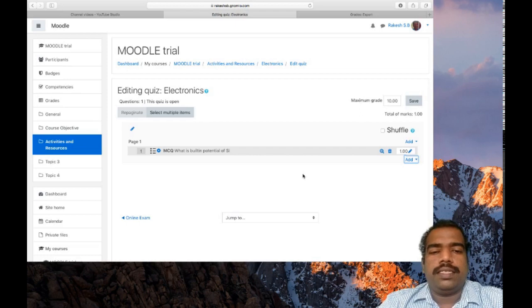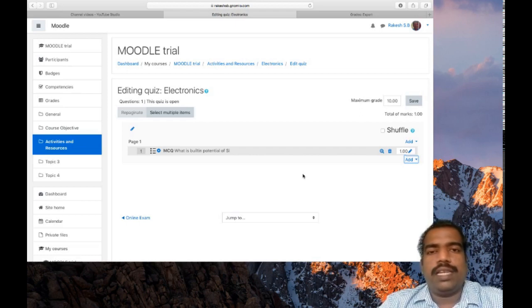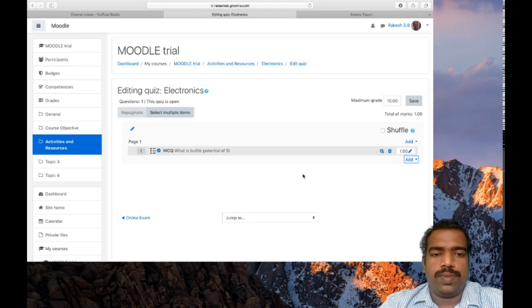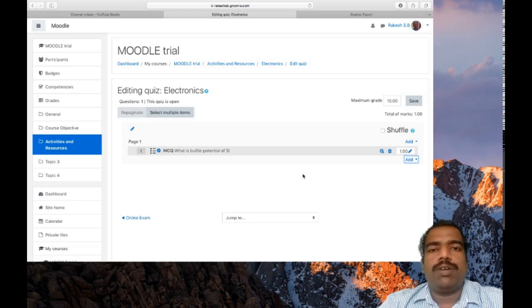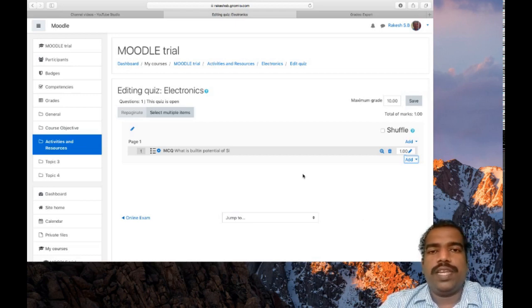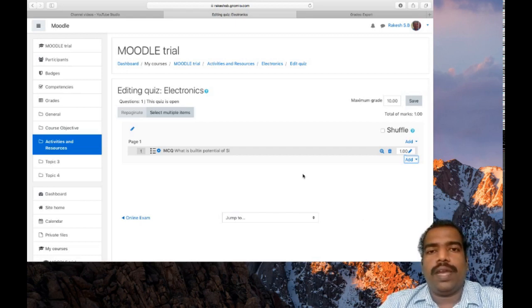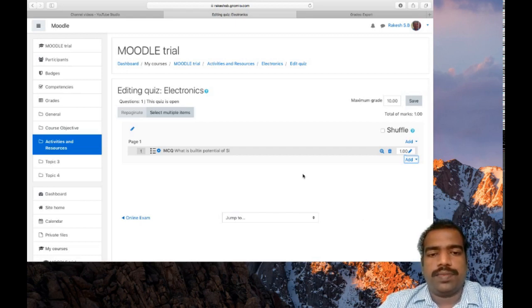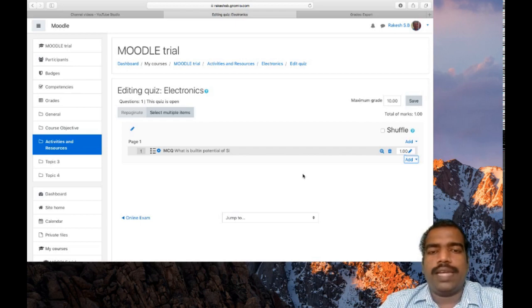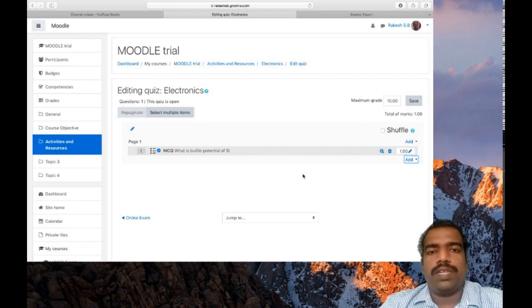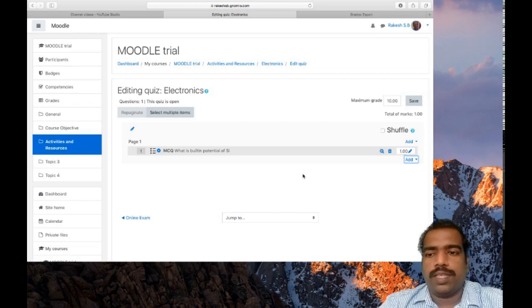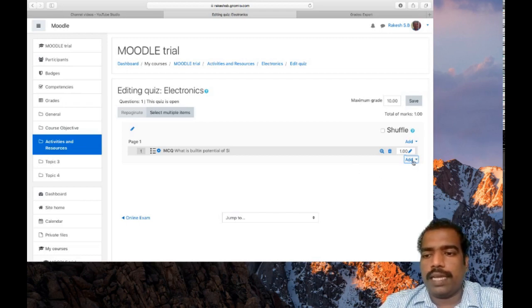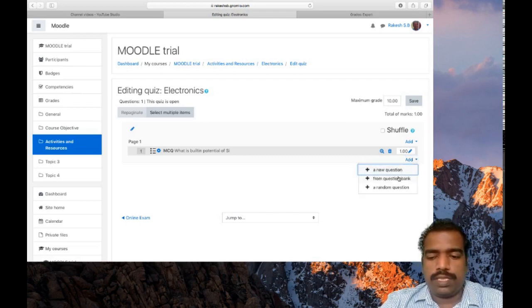So that you can select this question later in your other courses also. So if you prepare a question bank, it is very easy for you to conduct an online quiz competition. So it will take question from the question bank and shuffle the questions and will distribute to students. So for that you need to click add and from question bank.